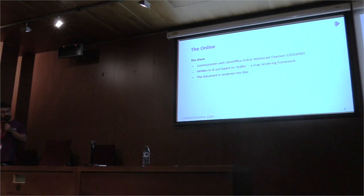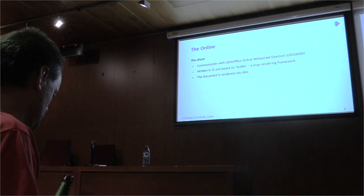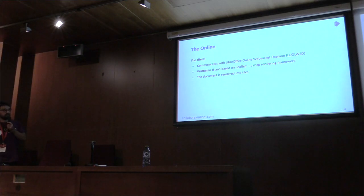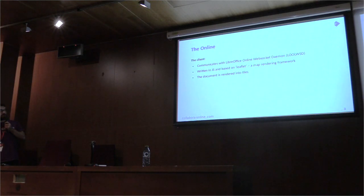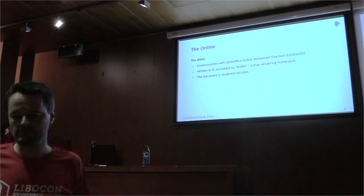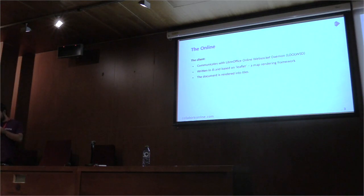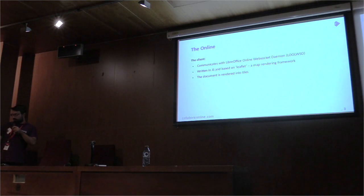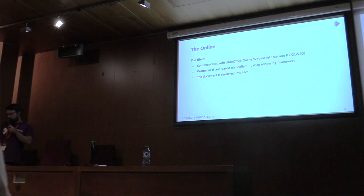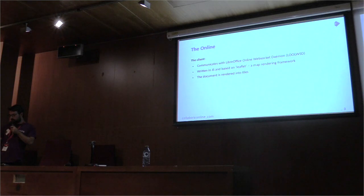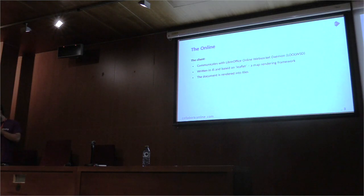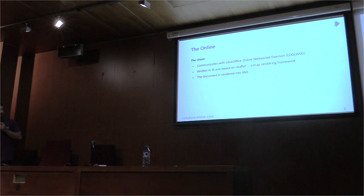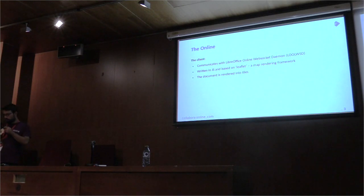And the client, it communicates with LibreOffice Online WebSocket. It's written in JavaScript and based on leaflet, which is a map rendering framework. And why we use it, it's because the document is rendered into tiles and the way the leaflet works, it's also on tiles. So it's a great framework for us to use.